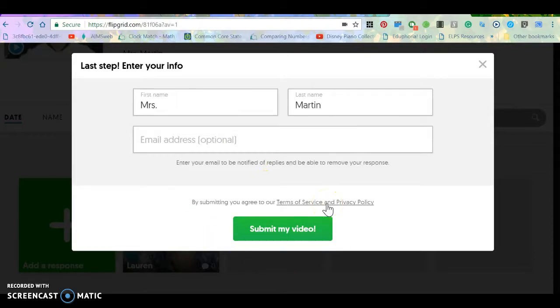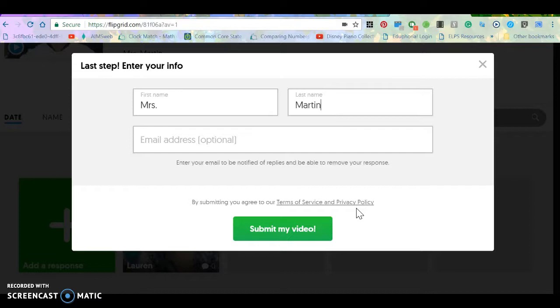You're not going to see your video right away because I have it set to where I check your video response first before I say it's okay to show up on my Flipgrid. Thanks for watching my video. I can't wait to see what you post.